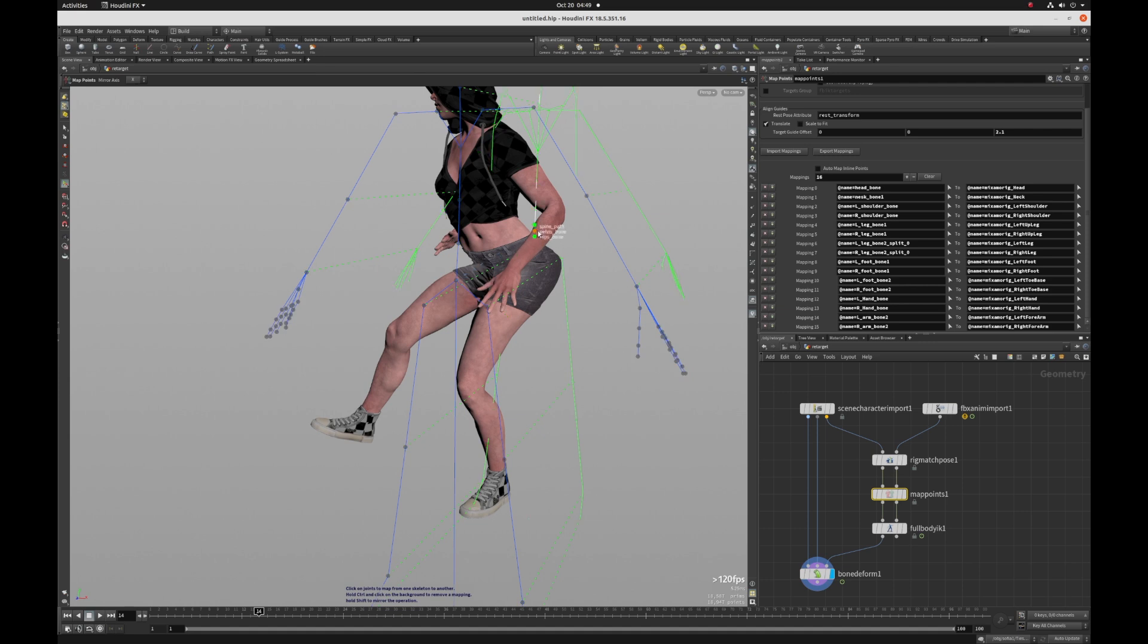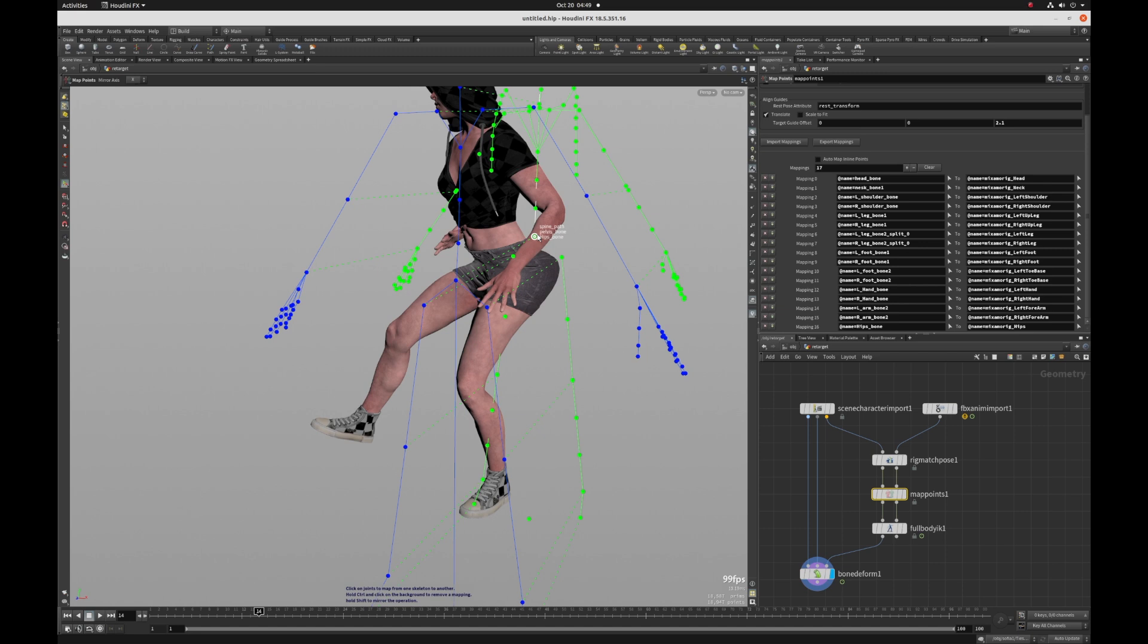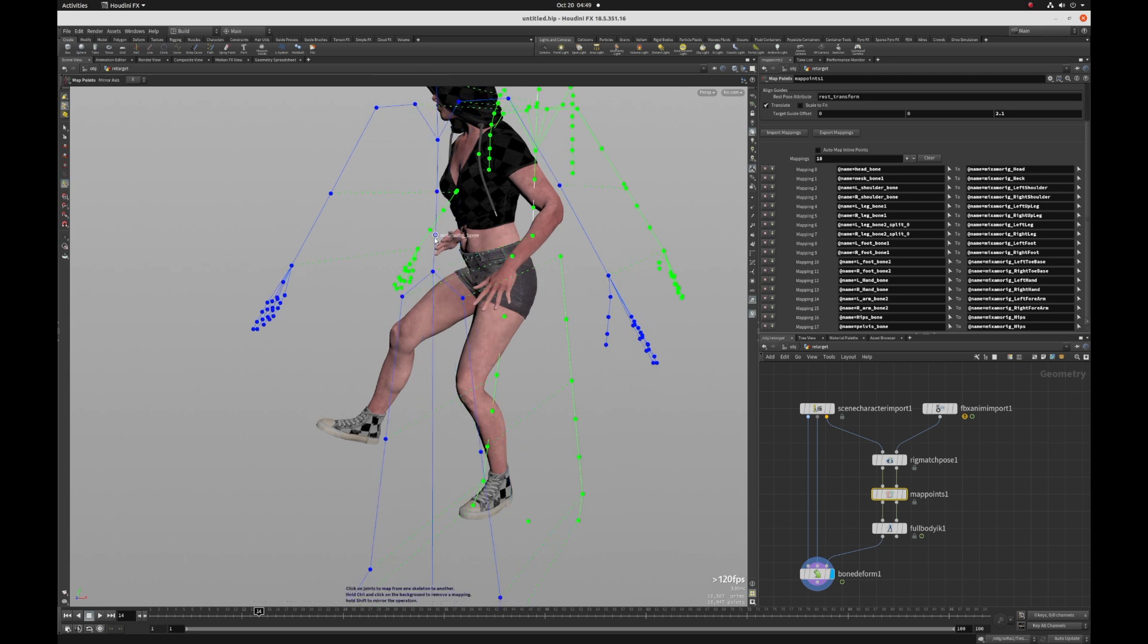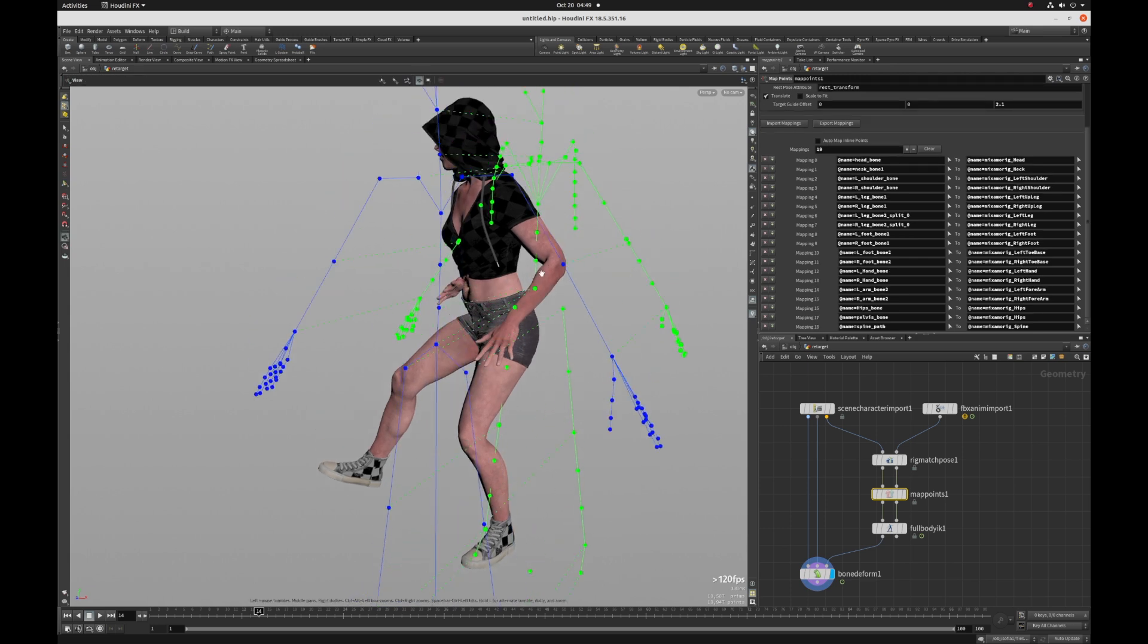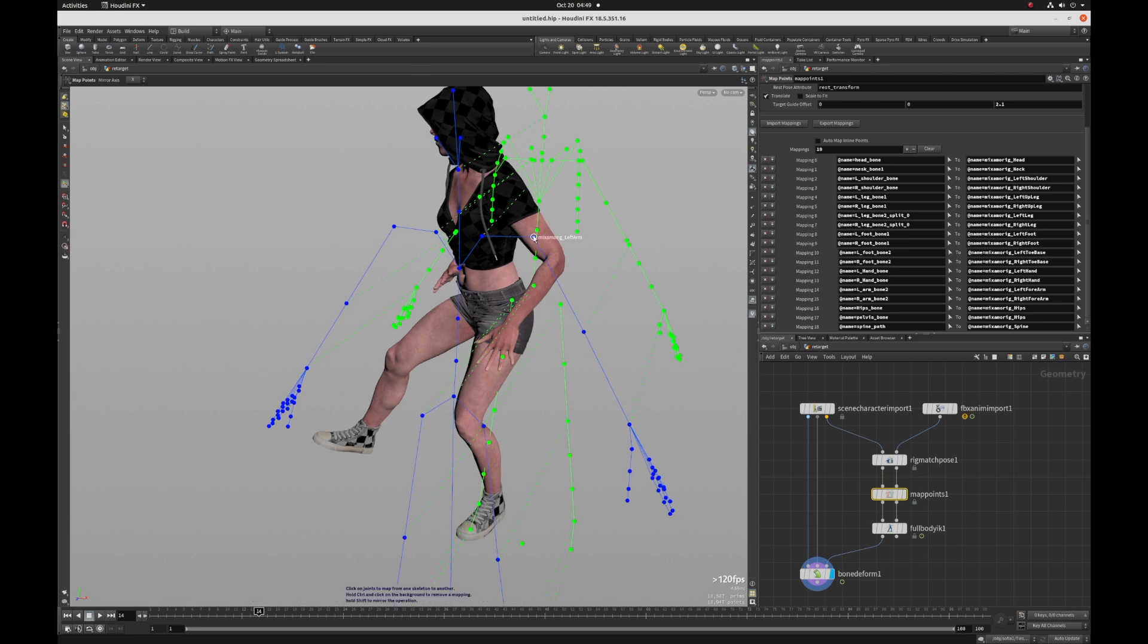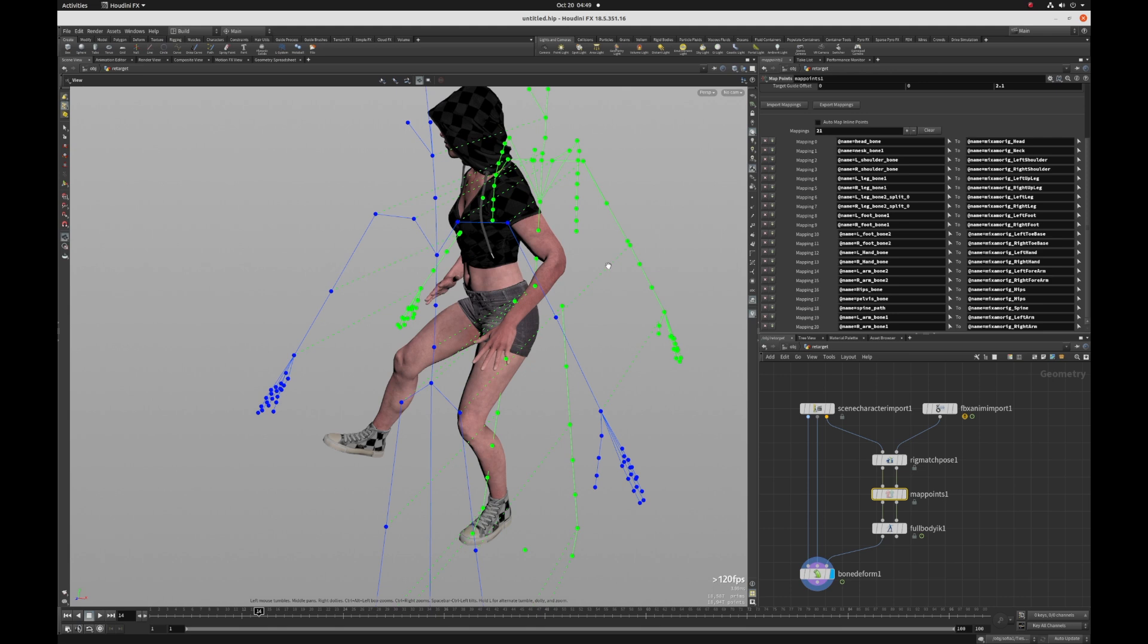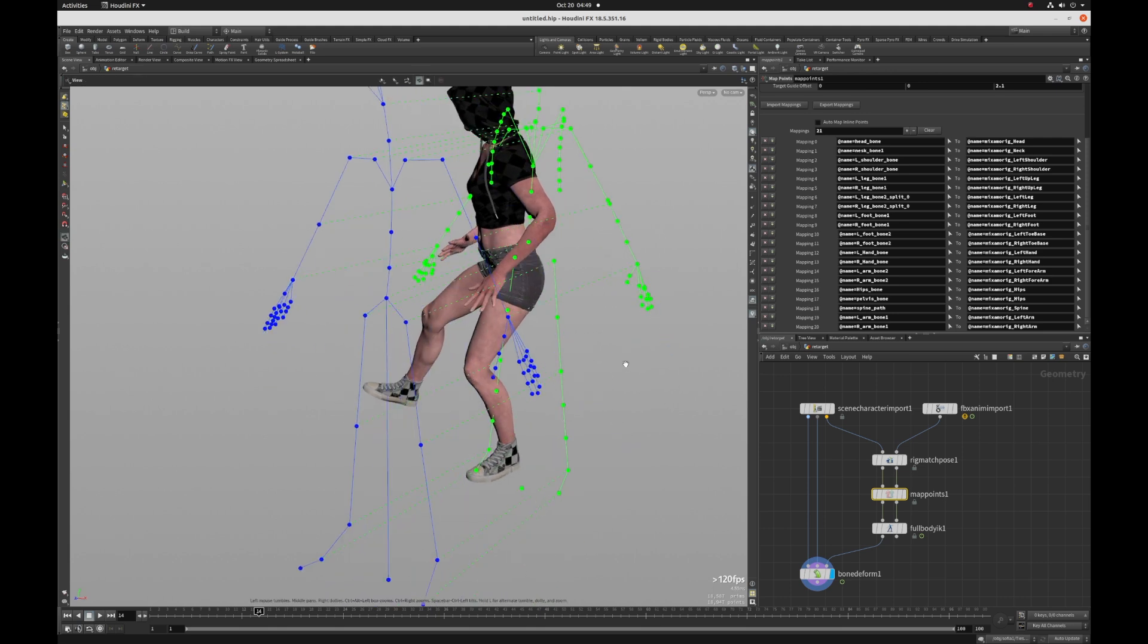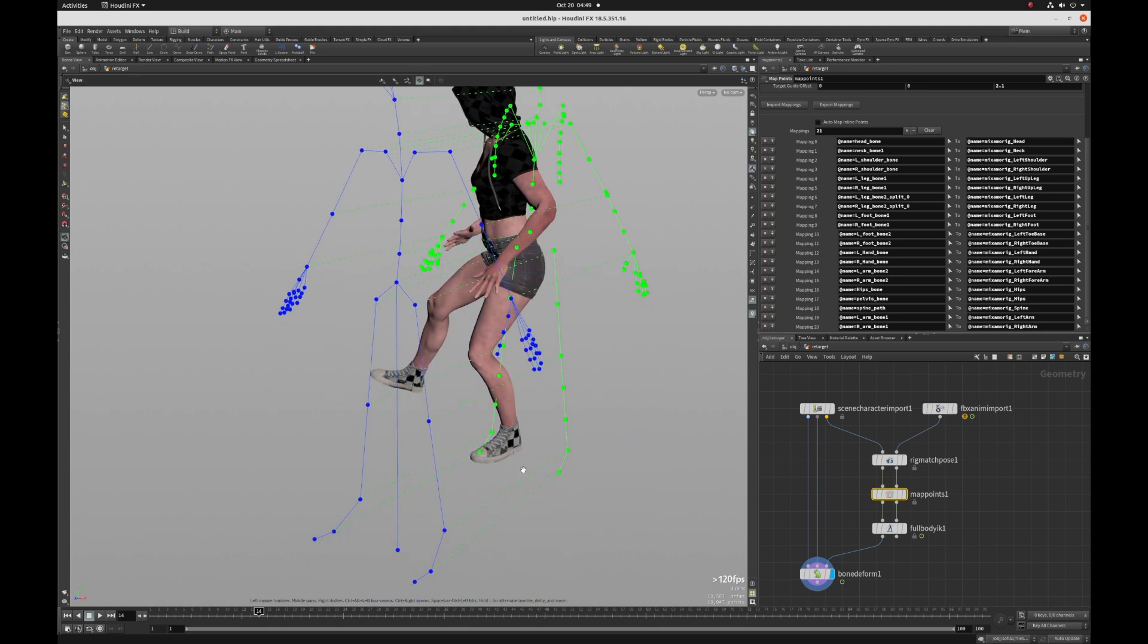So here I'm going to click hip and also pelvis and let's say the spine and then also I have the fingers, which I'm not going to make you guys watch.